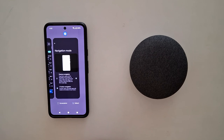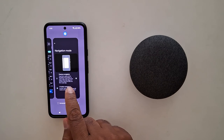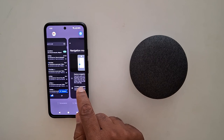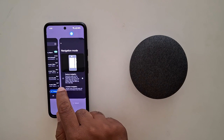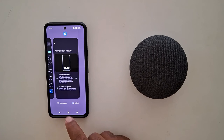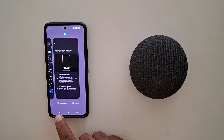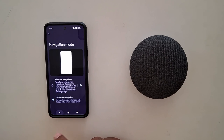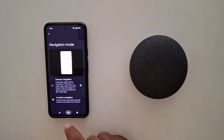Tap on Recent to view the recent applications on your device. Tap the home button to go home. Tap the back button to go back.